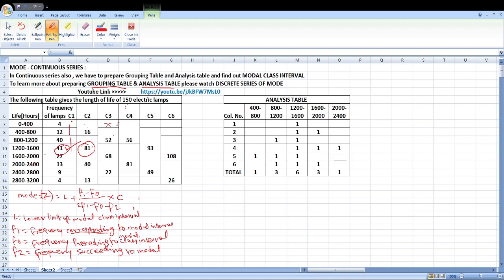In the grouping table calculations: 12 plus 40 is 52, then 68, and 41 plus 27 equals this value. The fourth column is 3-3, and 4 plus 12 plus 40 is equal to 56. The fifth column is 3-3, giving 93. Then 40, 41, 27 is equal to 108 — this is the highest value.